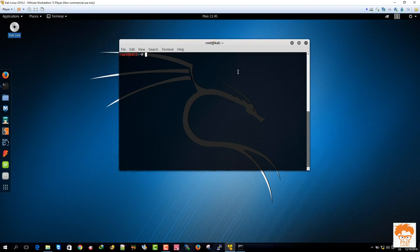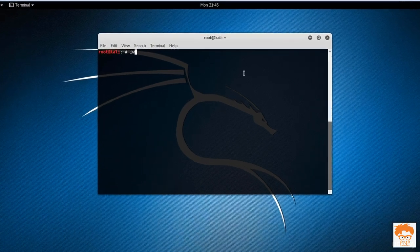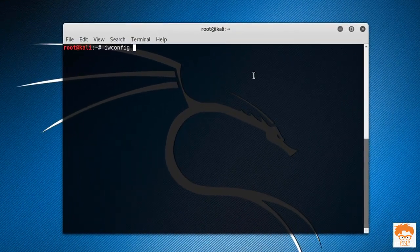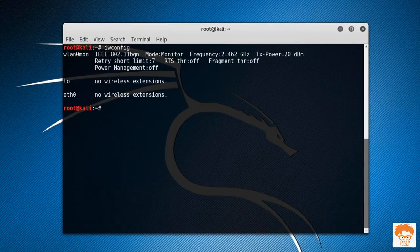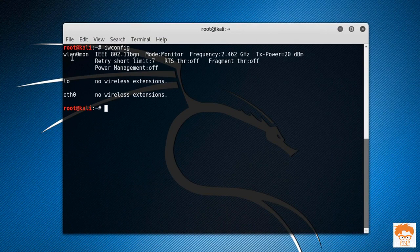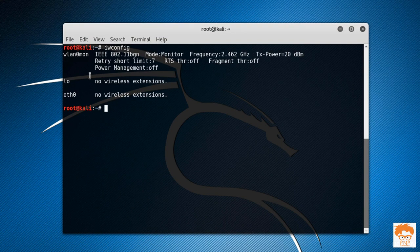Now let's try to see the available interfaces. The available interface is wlan0mon, which means monitor mode is already enabled.